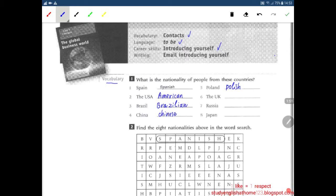Next, the UK — nationality is British. Number seven, Russia — nationality is Russian. The last one: Japan — Japanese.